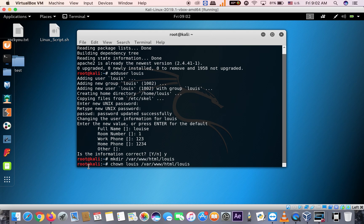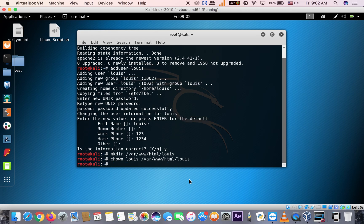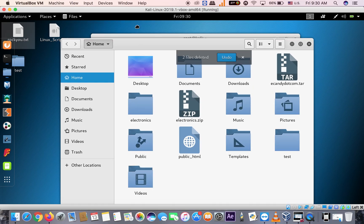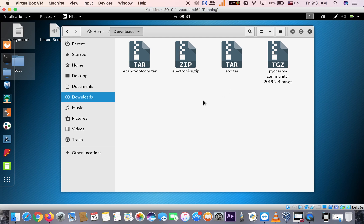We are currently the root user — the super user. We created another user named Luis. The file we created is under root, so if you switch to user Luis, you won't find it. We need to change the owner so Luis also has access to this directory. Hit enter, then also change the group using chgrp.